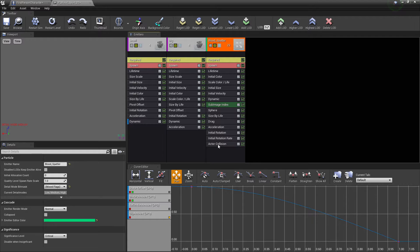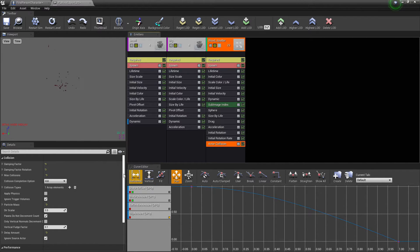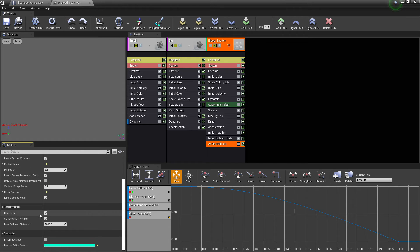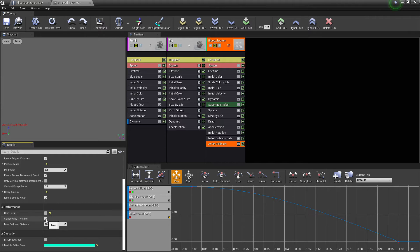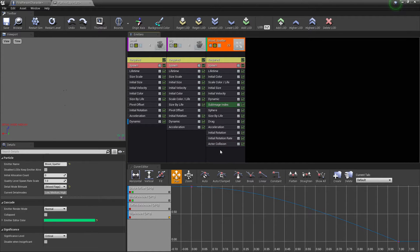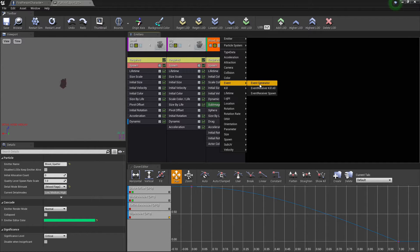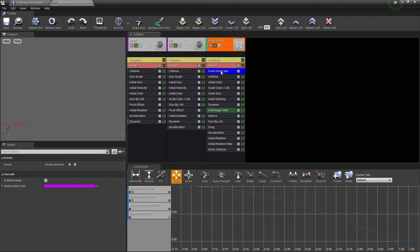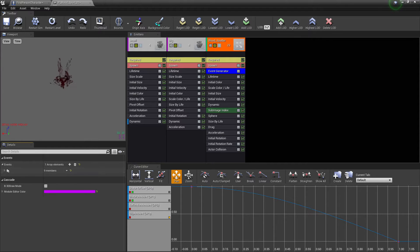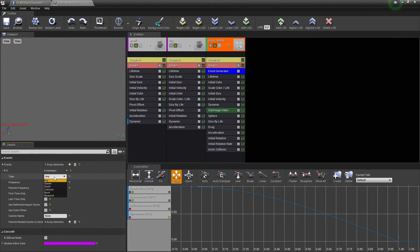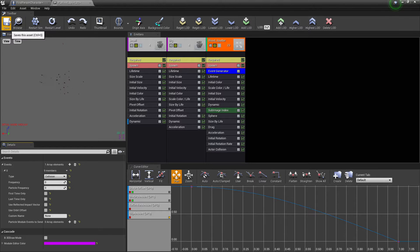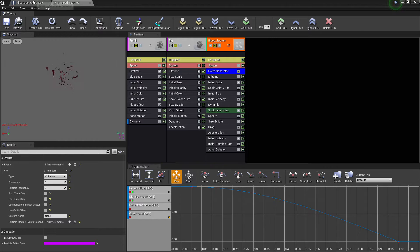You want to go to wherever your particle that you're using for when the player is hit, and what you want to do is just right click and you want to go to collision and go active collision. Then you want to select the active collision, and you want to go to collision. Then you want to scroll down and you want to uncheck drop detail and uncheck collide only if visible. Then you want to go right click and go to event and go event generator and select event generator. And you want to add elements, and under type you want it to be collision and then click save. So we've basically just added some collision to our particles.